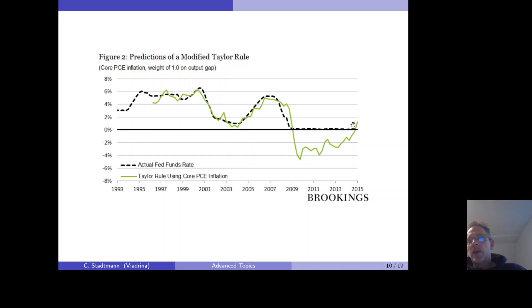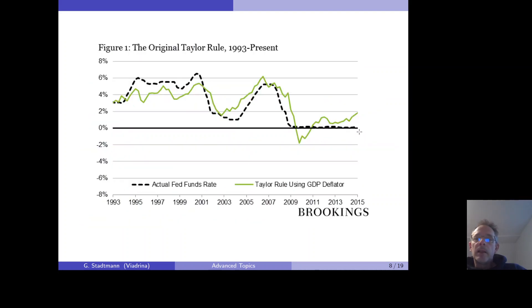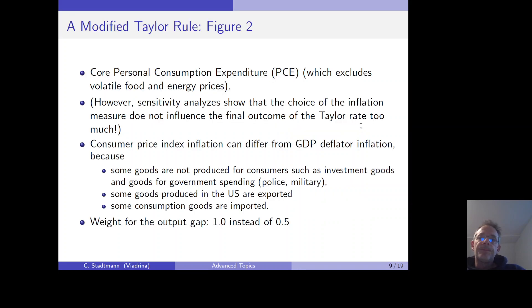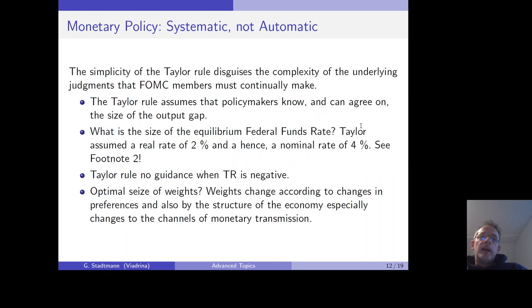Bernanke argues that the Fed did not make any mistakes, while Taylor argues in the direction that the monetary policy of the Federal Reserve is too loose. Bernanke argues that monetary policy should be systematic but not automatic.